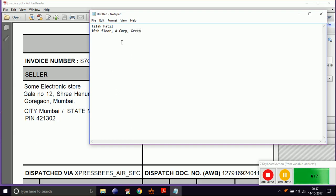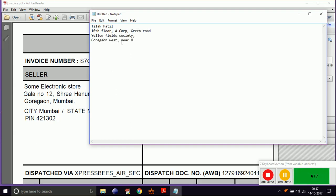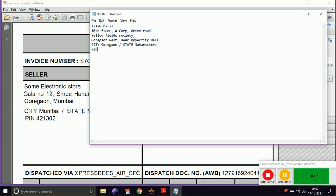As you can see, WorkFusion has successfully recorded data from the PDF and pasted it in Notepad. This is it for today. Please comment down suggestions if any. Goodbye and have a nice day.